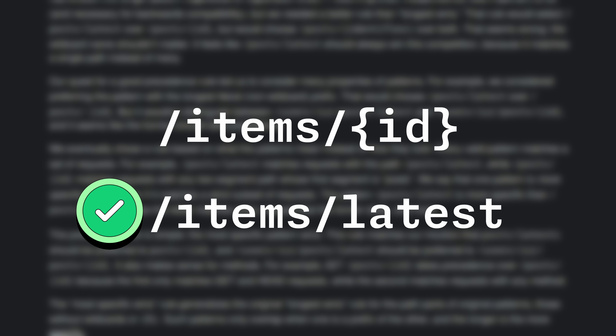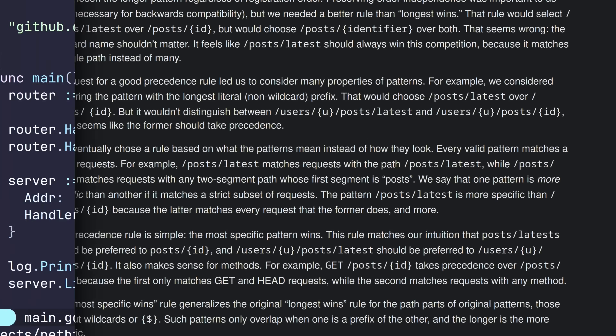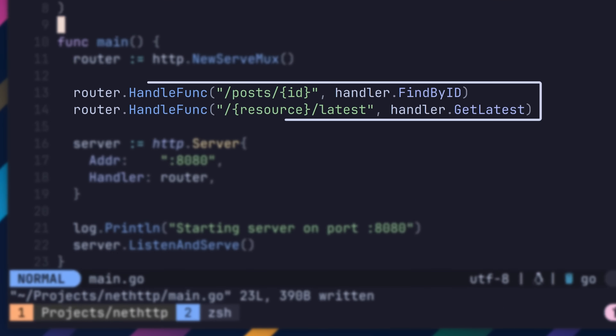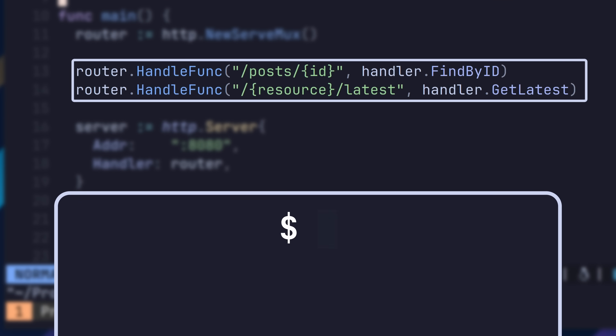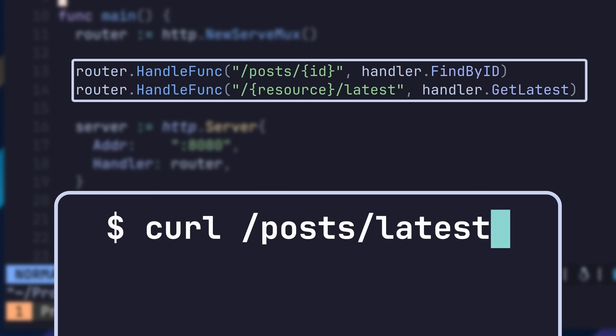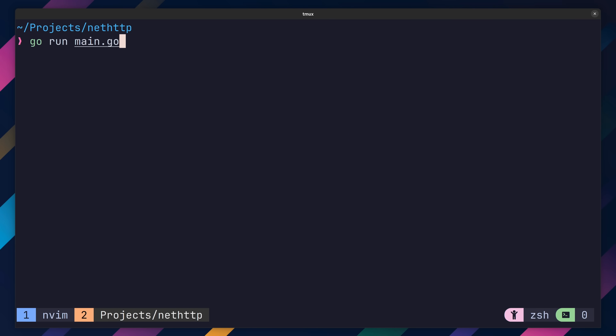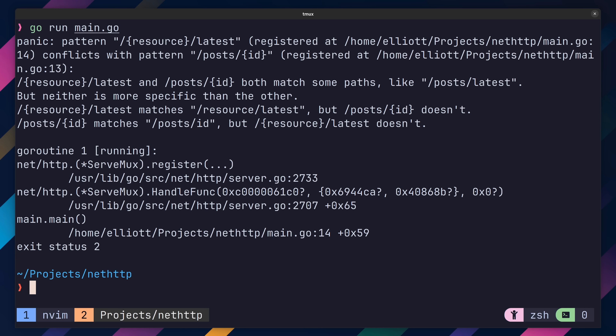In rare cases however, it's difficult for Go to determine which is the more specific path. Take the following two paths as an example. If I sent a request to slash posts slash latest, which one would resolve? In this case, they're both as specific as each other, each having one path parameter. If we try and run this code however, Go will detect the conflict and panic when we try to register our paths. Ultimately, this is a good thing, as it prevents any requests being routed to the wrong handler.